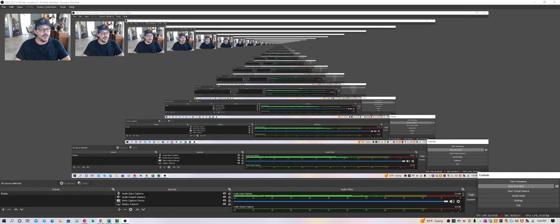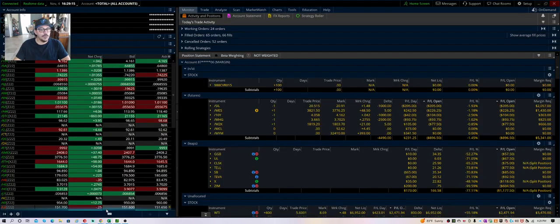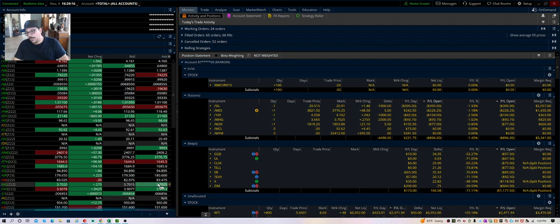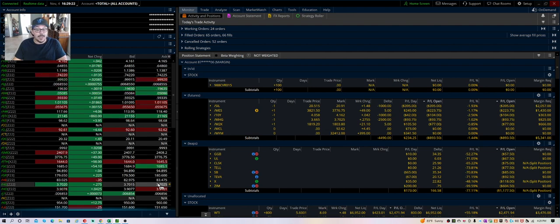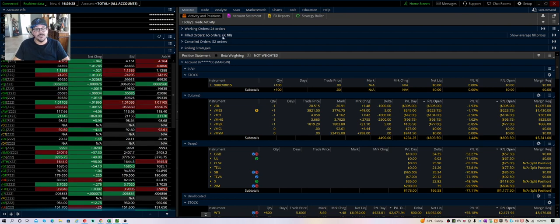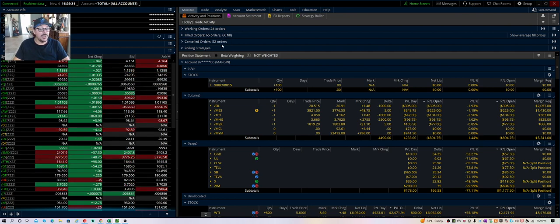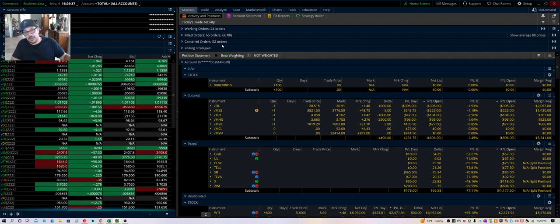Hey, good afternoon. MEP here, MEP Investments, bringing you a post-market recap. What a crazy week. I was extremely busy today - I had 66 trades, you can see here, 66 fills. 52 got cancelled. I was busy, I didn't stop all day.